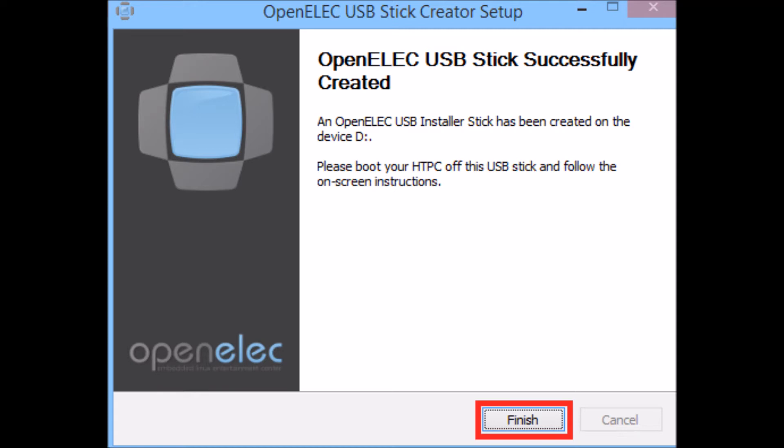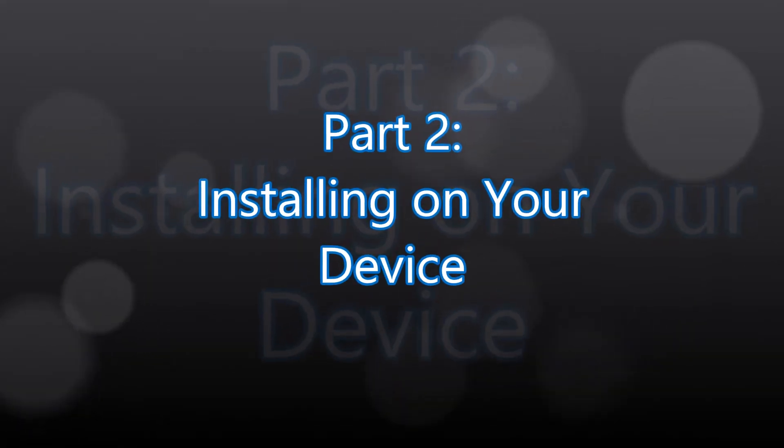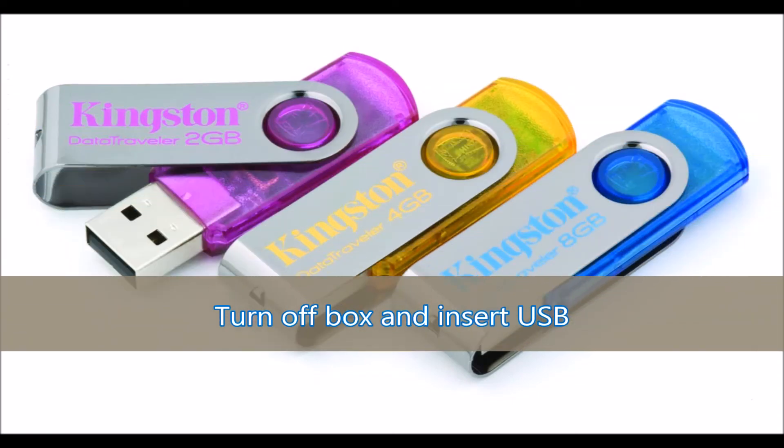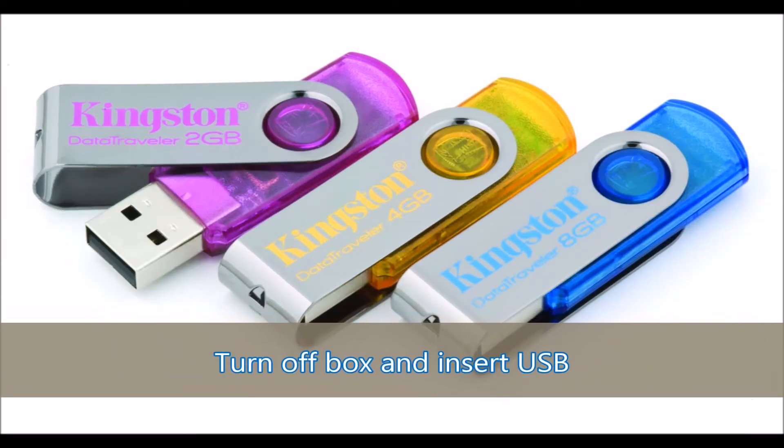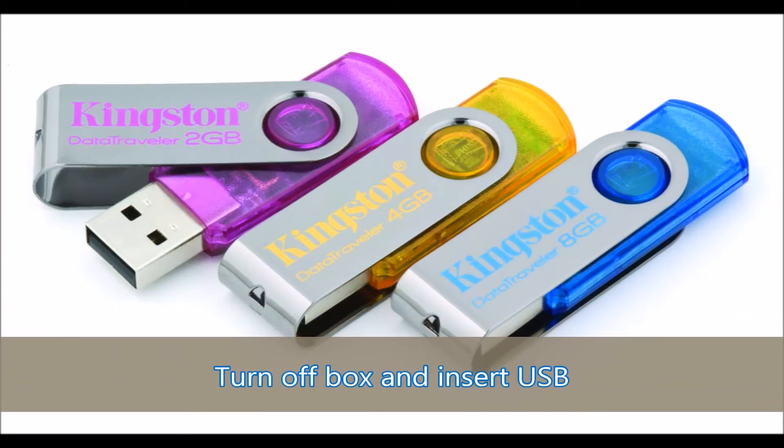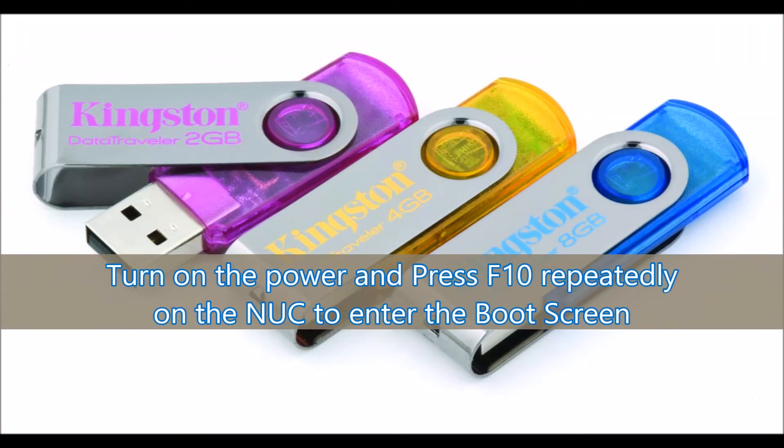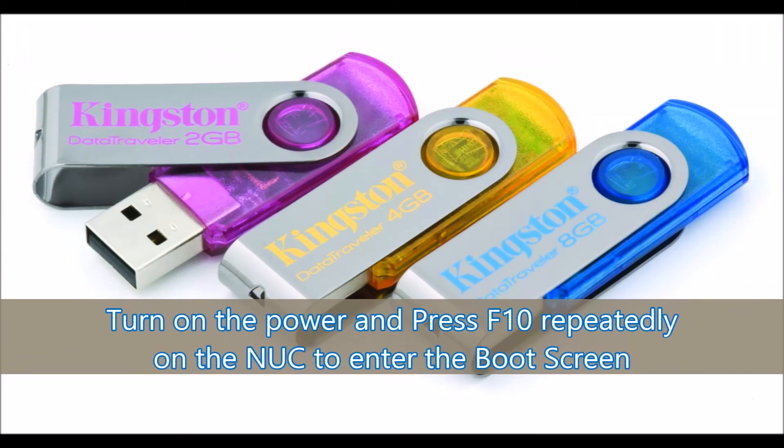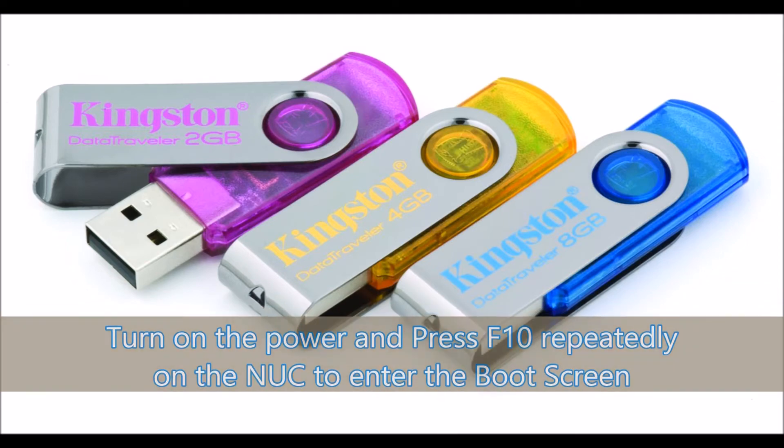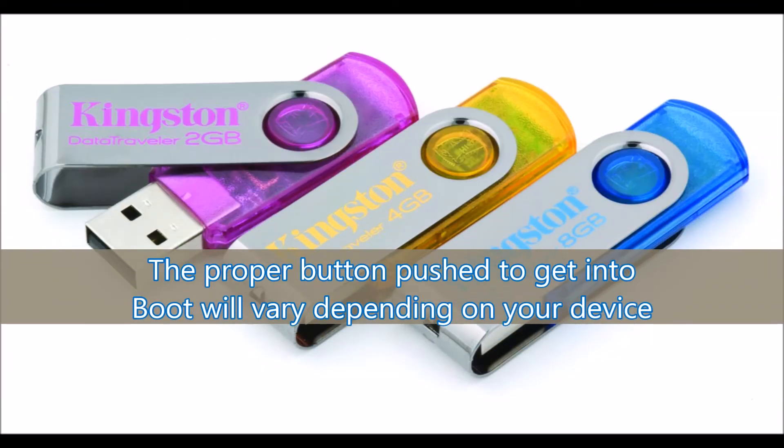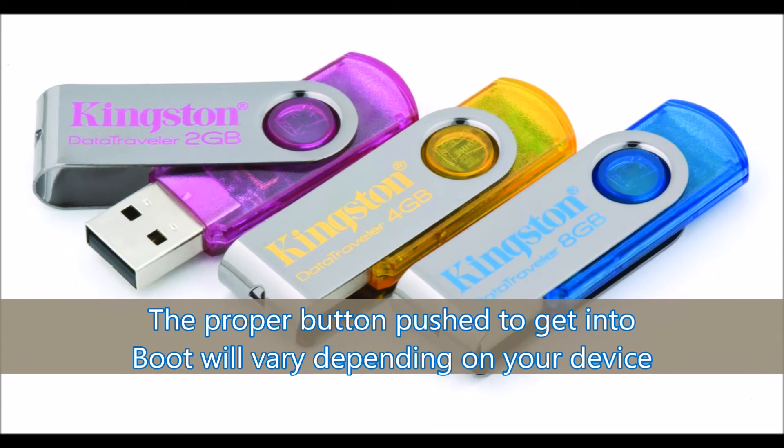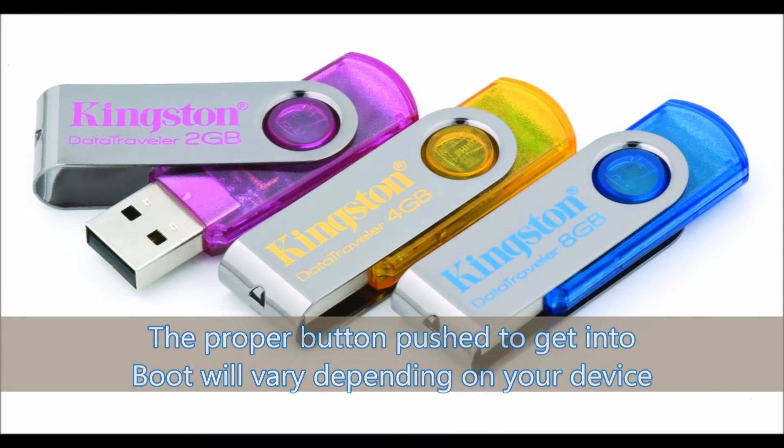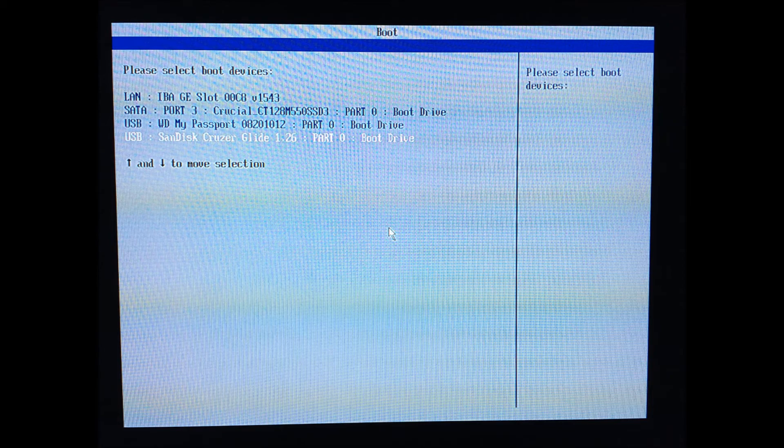Now next up is installing it on your device. First of all, turn off your box and insert the USB. Then what you're going to need to do is turn on the power, and if you have a nook you're going to press F10 repeatedly to enter the boot screen. The proper button to get into your boot will vary depending on your device.